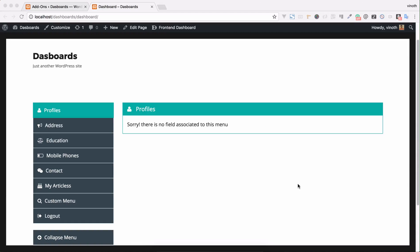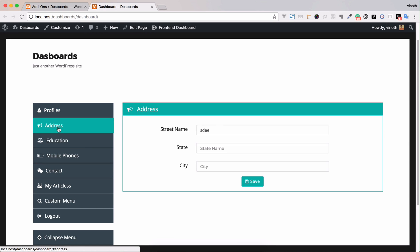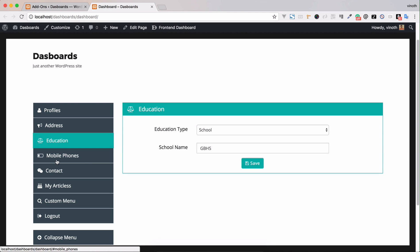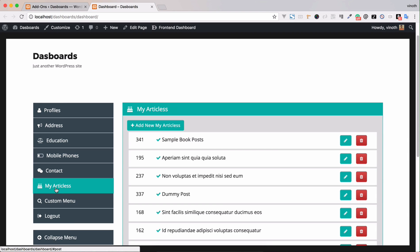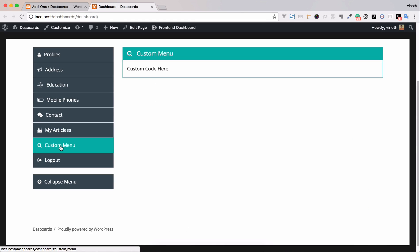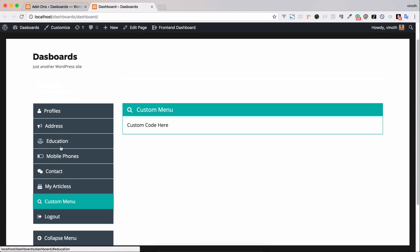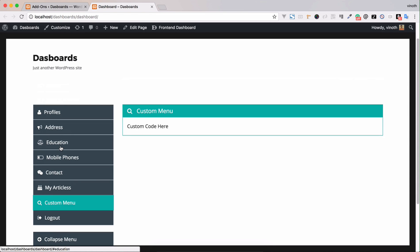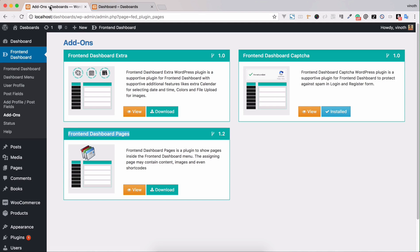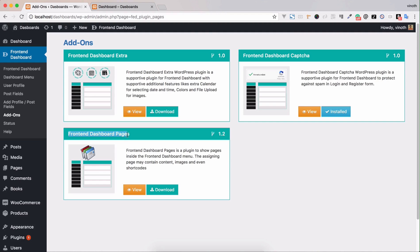In this video we're going to see how to show page content inside the front-end dashboard menu. Right now we have profile menus, post menu, and custom menu in the front-end dashboard. We're going to show the pages content inside the front-end dashboard menu. To show that pages content, we need a separate plugin.